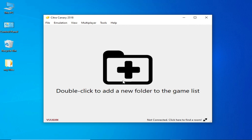Now you can play your games in Citra emulator with Vulkan for maximum performance and more FPS. I hope this video was helpful. If you liked it, please subscribe to my channel. Thanks for watching, bye bye — see you in the next video.